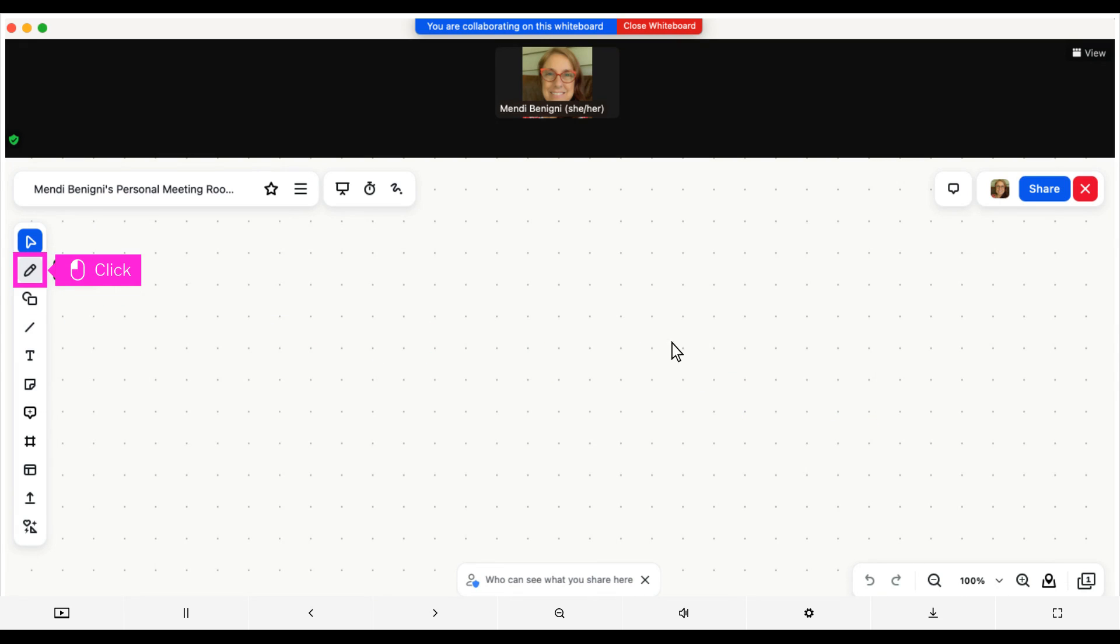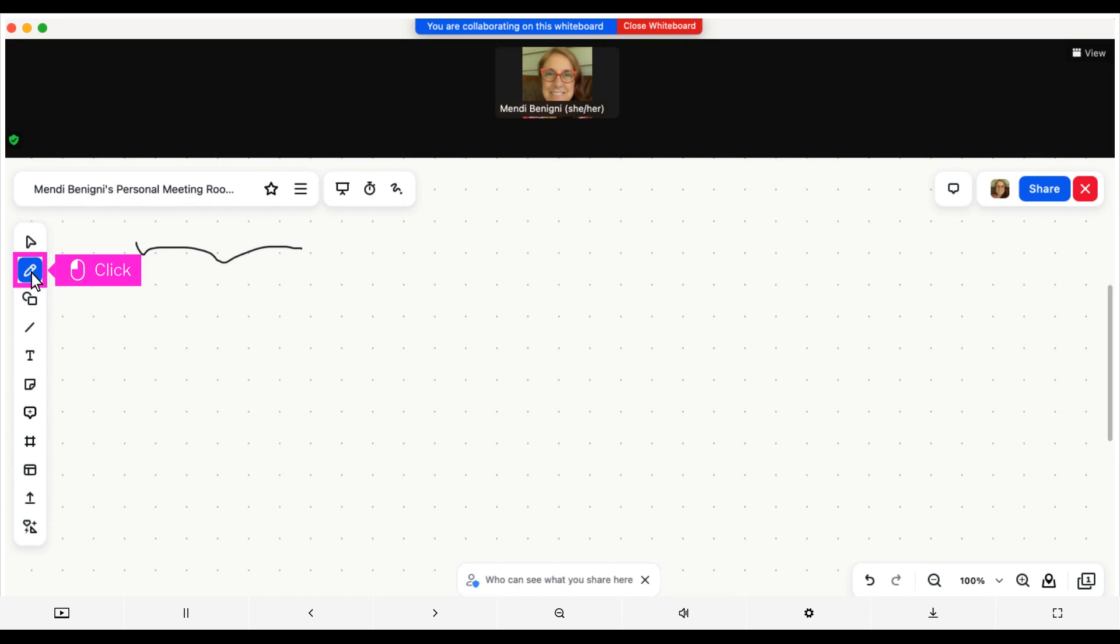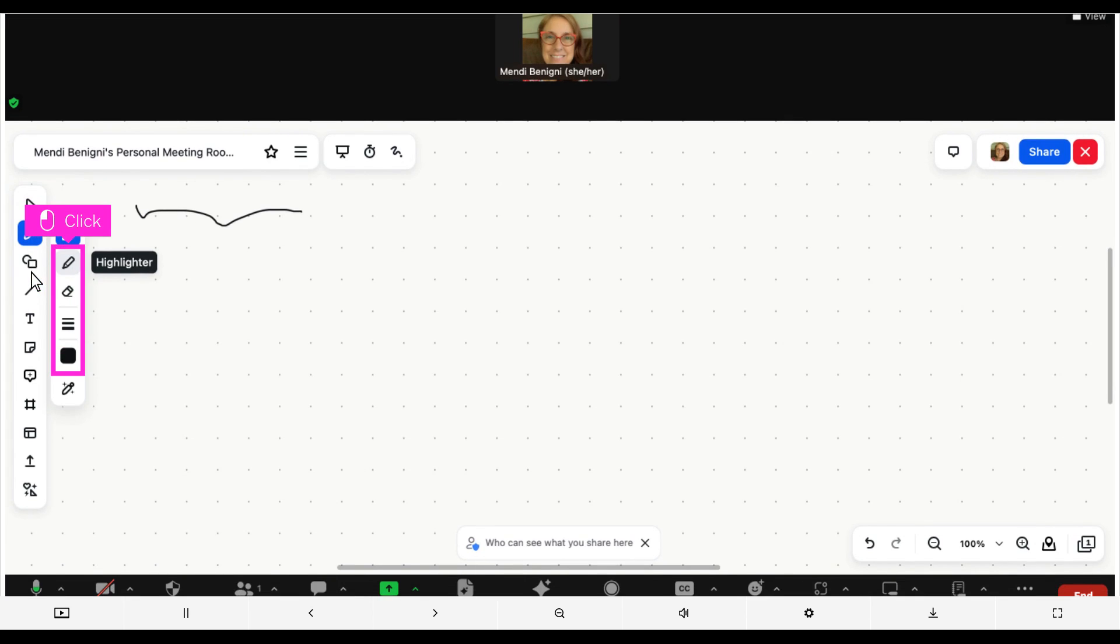The most basic thing you can do is draw with a pen by clicking on the pen icon in the toolbar. Then click the pen icon again. Use your mouse or stylus to draw a line or shape. You also have access to a highlighter, eraser, and you can change line thickness and color.